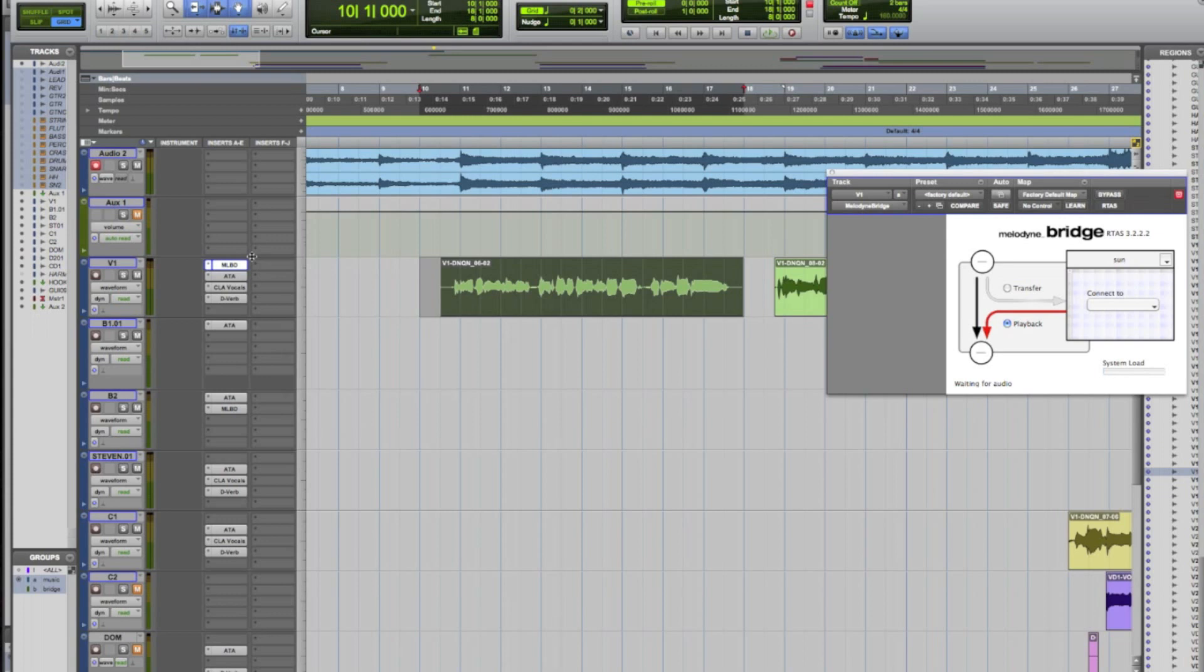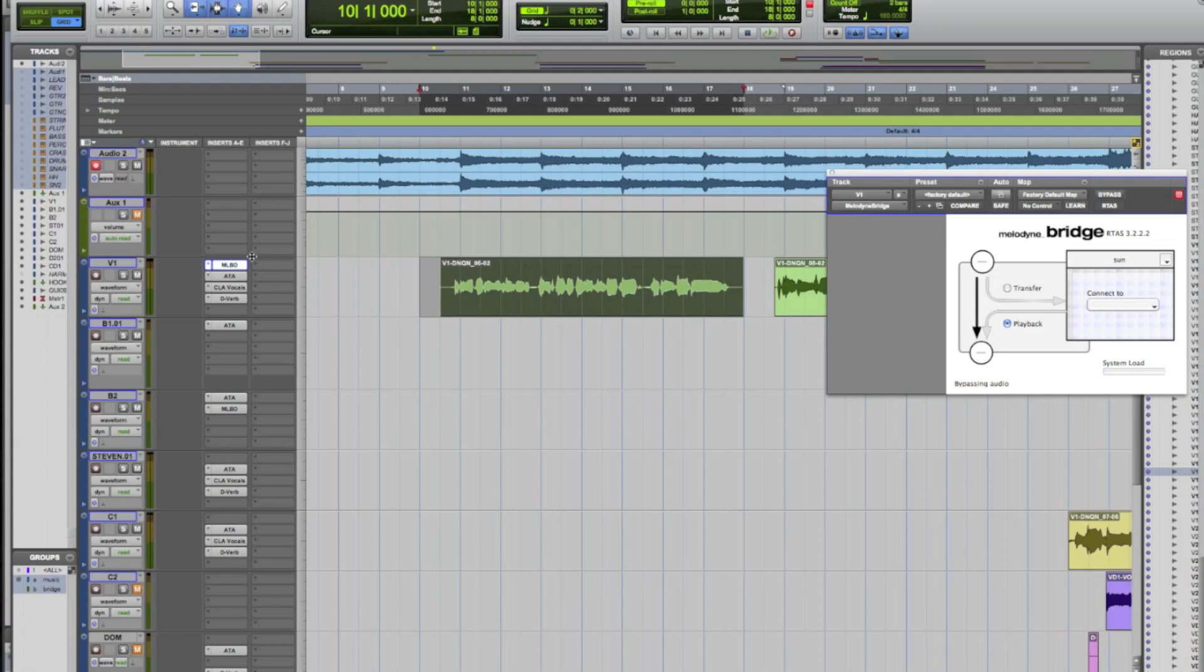Because Melodyne is actually going to record anything before itself. So if you have some effects or some reverb going on before that, it's actually going to record that into Melodyne with it and then patch it back into Pro Tools. But you won't get a realistic reading inside of Melodyne. So you want to just make sure it's first.